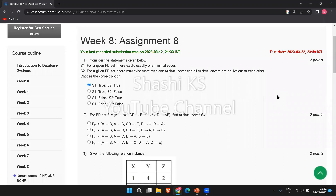Hi friends, welcome to the channel. In this video, we'll see the answers and a discussion for week 8, assignment 8 for the NPTEL course Introduction to Database Systems. Let's get into the video.